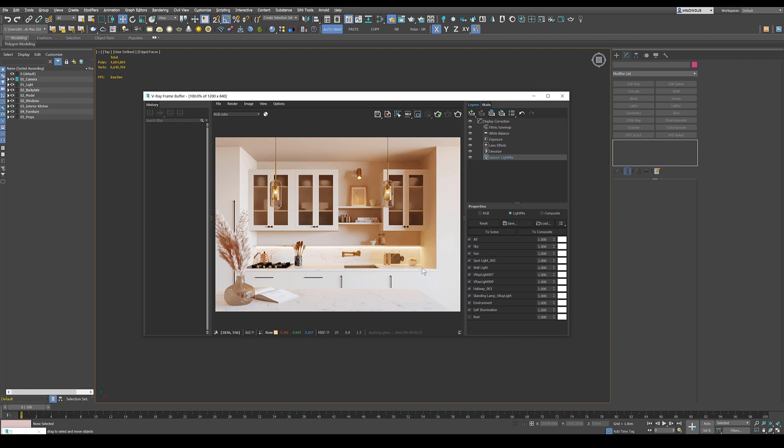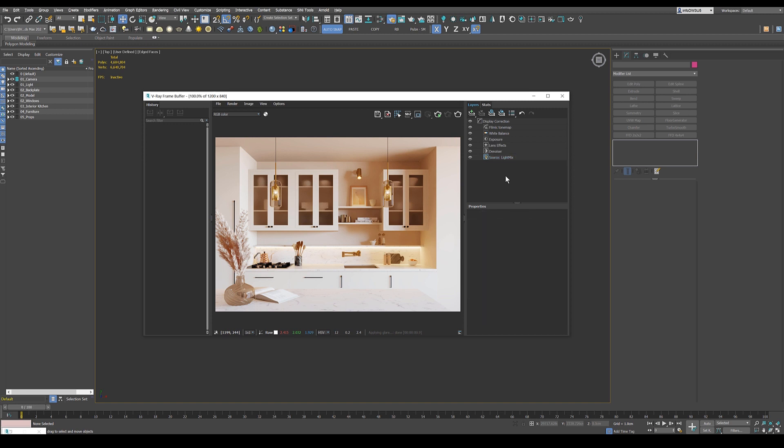Light mix, I didn't change anything here. I think my lights were already perfect. And we're going to get another tutorial about the light mix anyways.